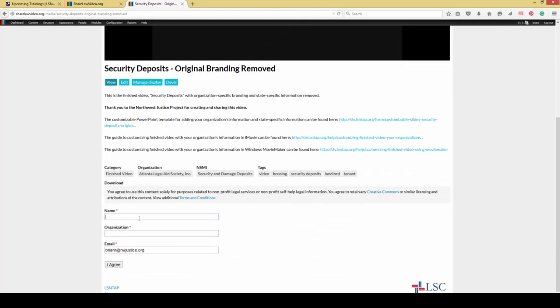We do collect a little bit of information: your name, your organization, and your email. This is pre-populated with my email here at Northwest Justice Project because I'm logged in. But you do not have to have an account to download.